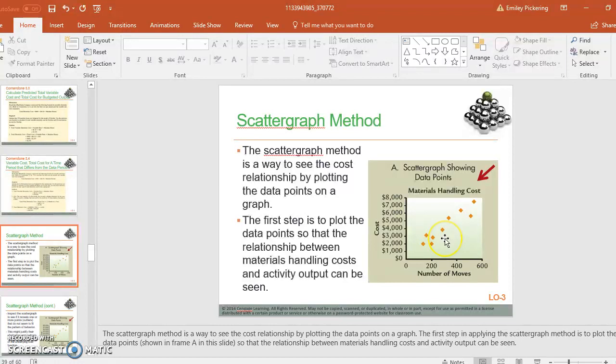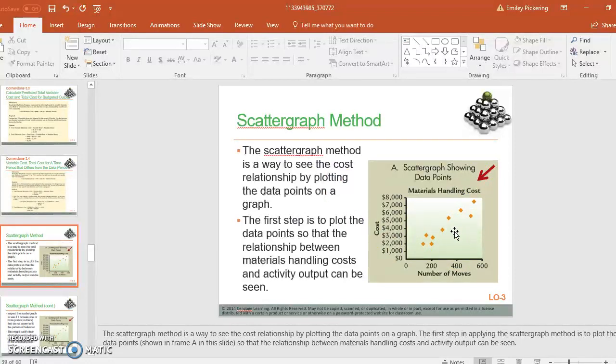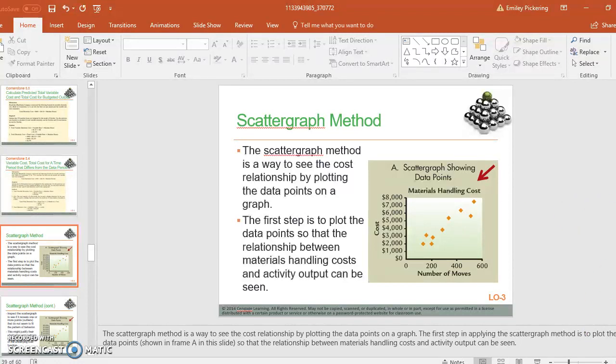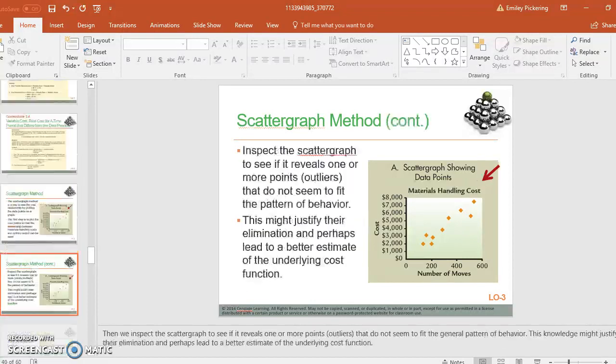So you don't want to use those points. The scattergraph method literally is a graph that you can look at to see if you have any outliers, any sort of weird points that you don't want to use, anything that you feel is not part of your plan or part of that slope.